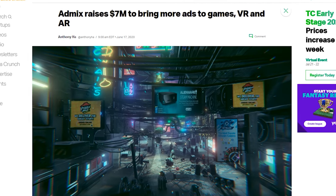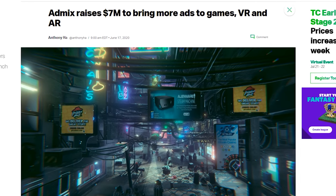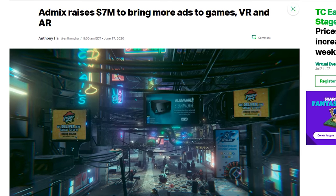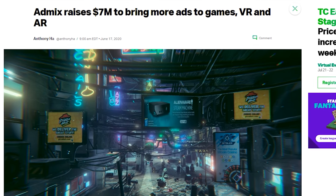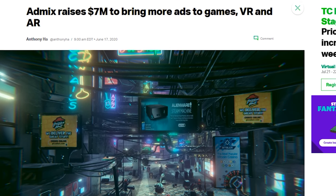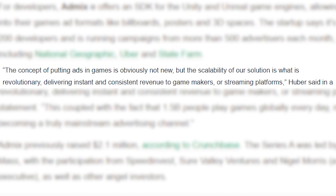But let's talk about the future of ads in VR. In a Tech Crunch article by Anthony Haw, AdMix raises seven million dollars to bring more ads to games both VR and AR. And I quote directly: the concept of putting ads in games is obviously not new, but the scalability of our solution is what is revolutionary, delivering instant and consistent revenue to game makers or streaming platforms. This coupled with the fact that 1.5 billion people play games globally every day means that gaming is becoming a truly mainstream advertising channel. When I see some of your comments, by the way, the ones who were very respectfully disagreeing with me, I really appreciate that.